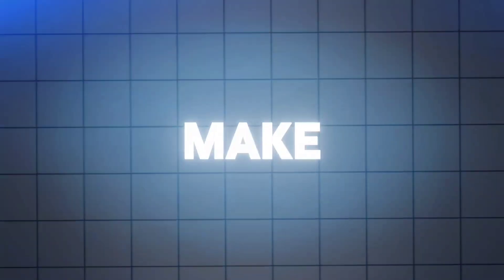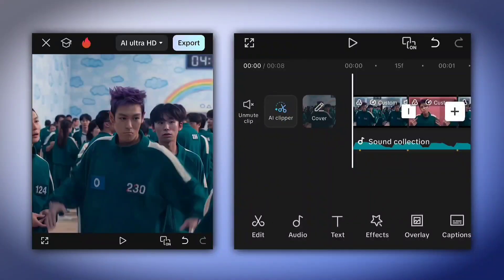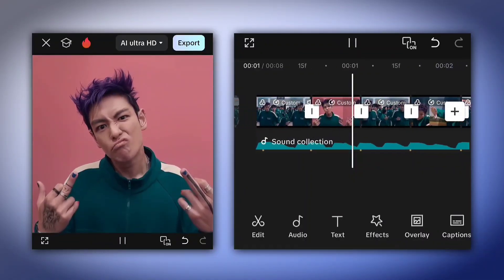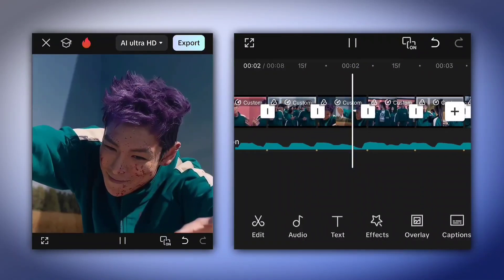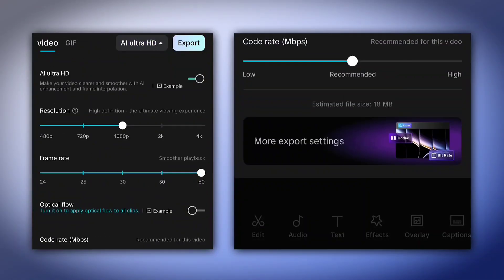Now let's make the same edit on Alight Motion. In my opinion, making Twixter in Alight Motion is not ideal because I've tried it once and the video was too laggy. So we have to export the Twixter video from CapCut and import it into Alight Motion.